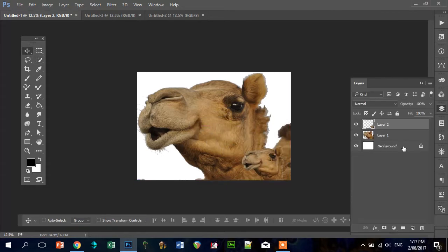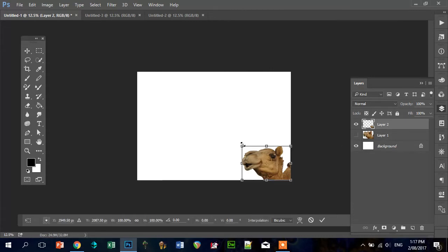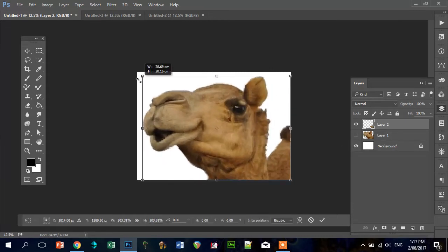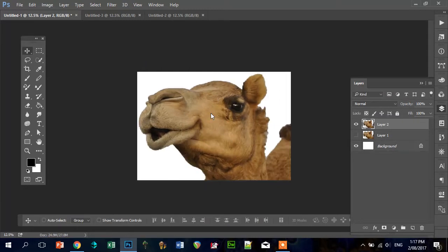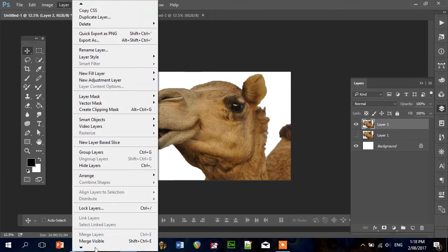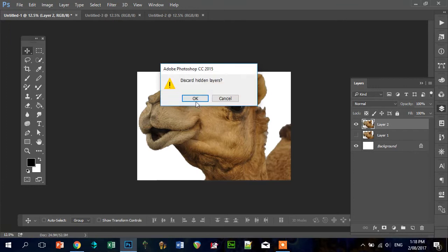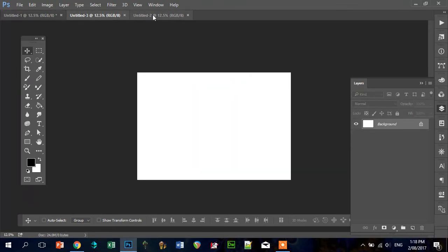I'll just turn off the old one by going Command T and increasing it until you're happy with that size. Now really make sure that you're using as much of the area as you can. So there we go, there's the camel as we want it to look like. I might just flatten that under layer. There it is. So now we've got two documents that are A4 as well, because we're going to be printing onto A4.